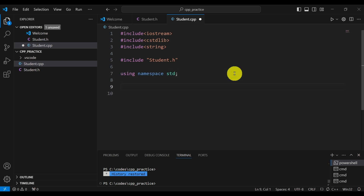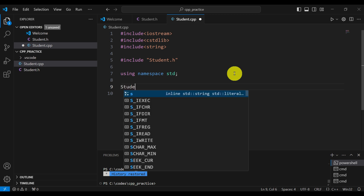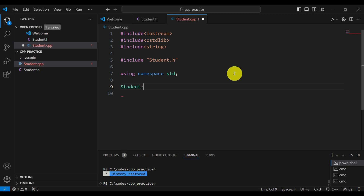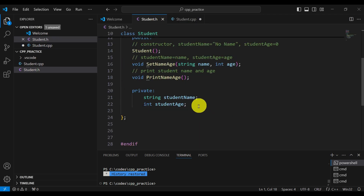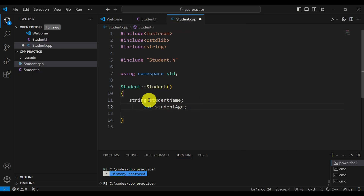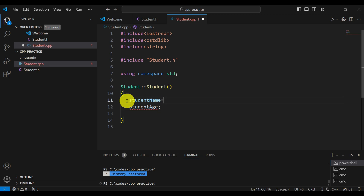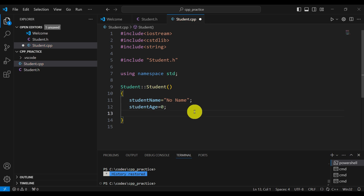Let's start with the implementation. To implement a class member function, we first write the return type, then the name of the class followed by :: (scope resolution operator), and then the function name — this states that the function is a member of our student class. For the constructor, student::student(), we simply set studentName to 'no name' and studentAge to zero. This is our constructor.